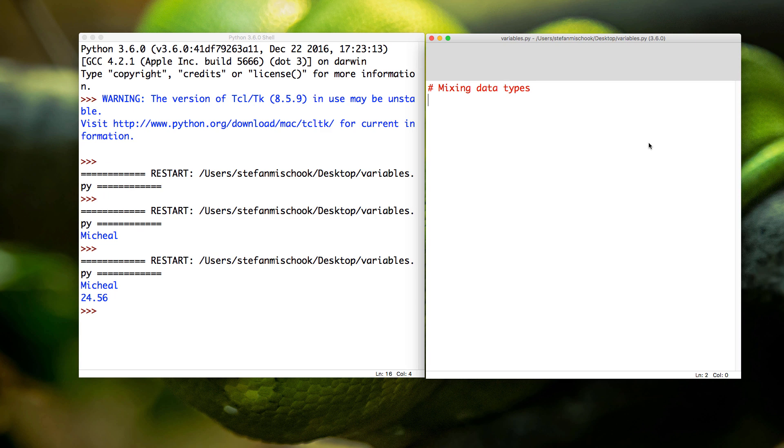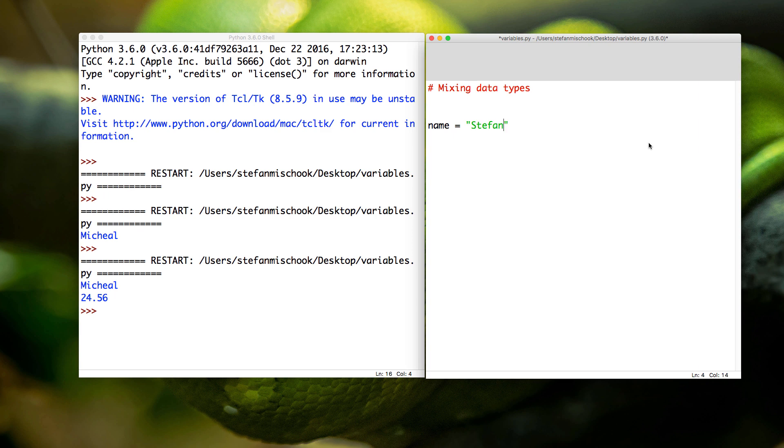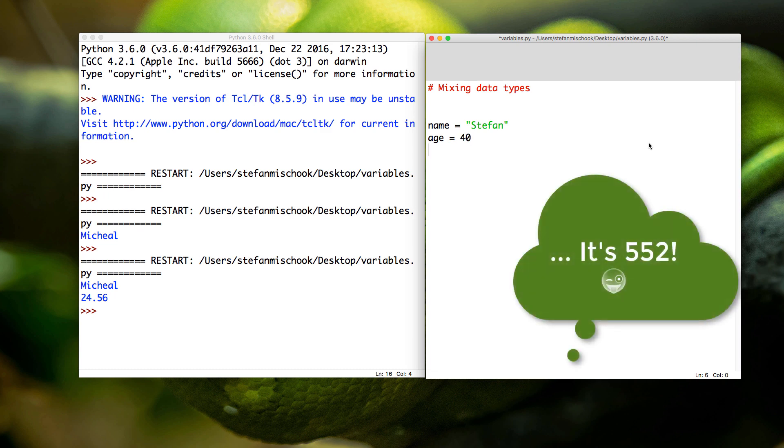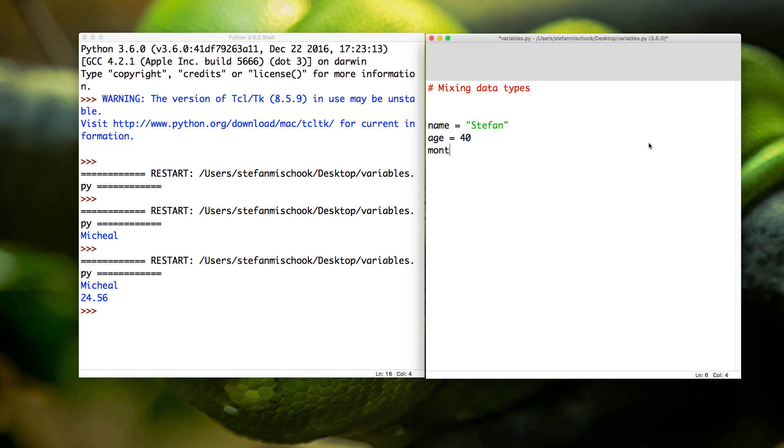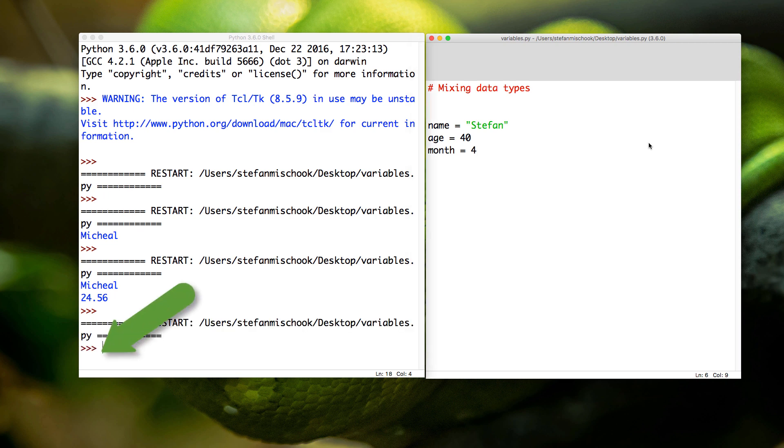So let's first create a couple of variables. We're going to go name equals—not plus equals—and we're going to say Stefan. We're going to say age equals 40 (I'm not going to say my real age) and we're going to say month equals 4. Let's save that and function F5, and we'll see nothing happens here because we haven't done anything, as we know.